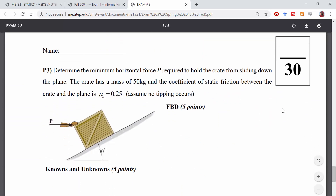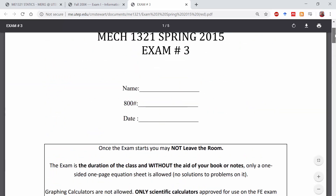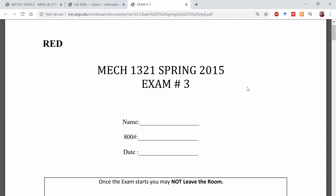The last problem on this practice exam asks you to determine the minimum horizontal force P required to hold the crate from sliding down the plane — this is an impending motion type problem. The crate has a mass of 50 kilograms and you're given the static coefficient of friction. Again, free-body diagrams and knowns and unknowns, and then solve the problem. I do not provide solutions to this practice exam so that you're really taking it as a practice. Print it out or load it up on your tablet, try to solve the exam giving yourself only 80 minutes, and then use the book and your notes to figure out the true solution. You can also compare answers with classmates.